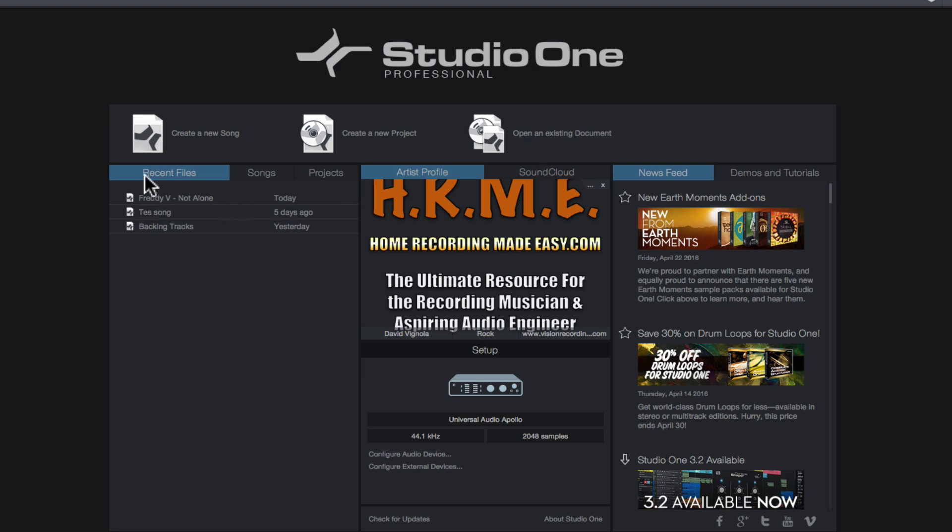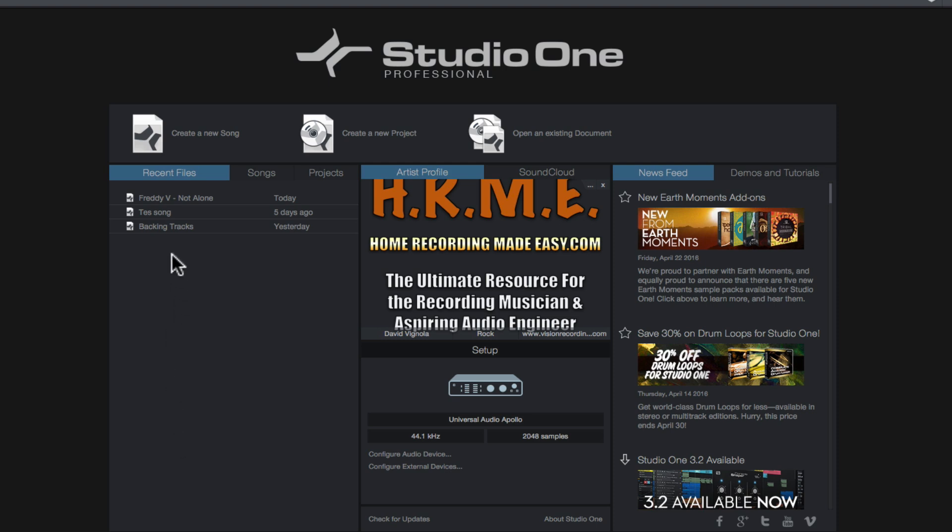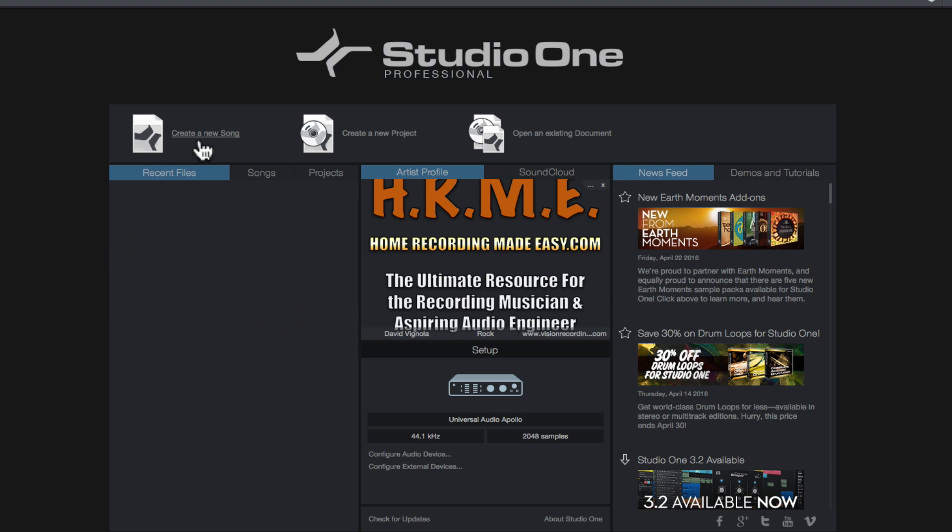Over here underneath towards the left we have the Recent Files tab. This will be a list of all the files that you've opened recently. You can see I've had three song files opened recently here in Studio One. Over time this list is going to continue to grow and you're going to have a long list of stuff that you're going to be opening from time to time. If you ever want to just clear this list and get rid of all the clutter, all you have to do is hover your cursor over this gray area here and just right click and go Clear Recent Files.